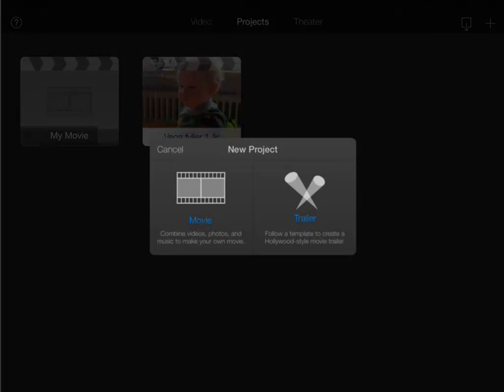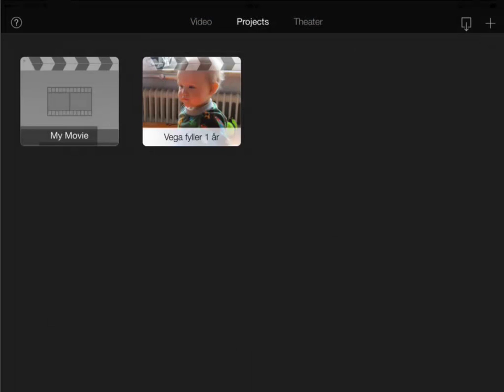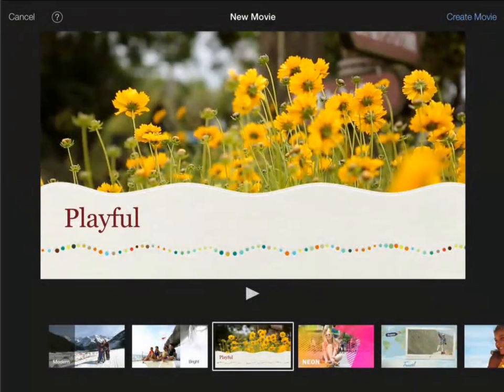You can now choose to create a trailer or a movie. The trailer feature is fantastic and completely self-instructed. You really must try to make a trailer, but for this project choose movie.